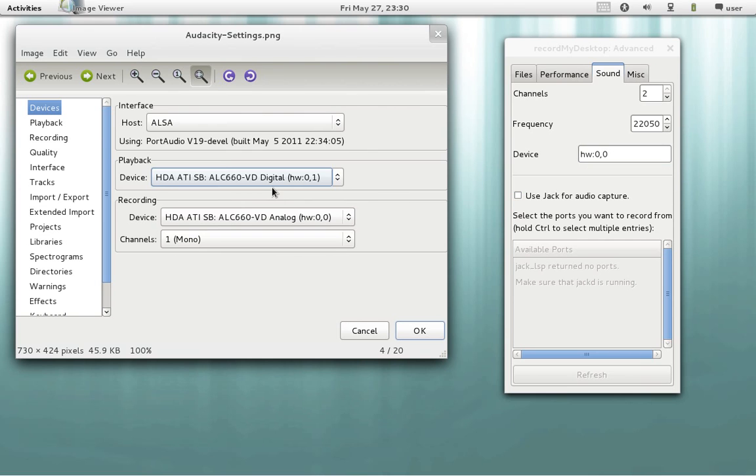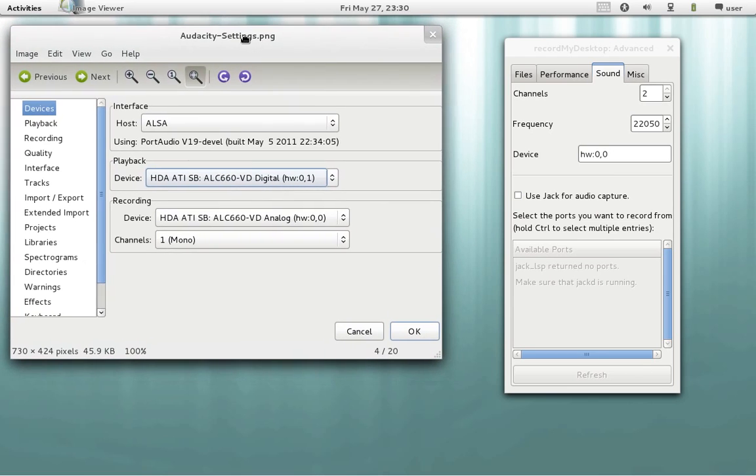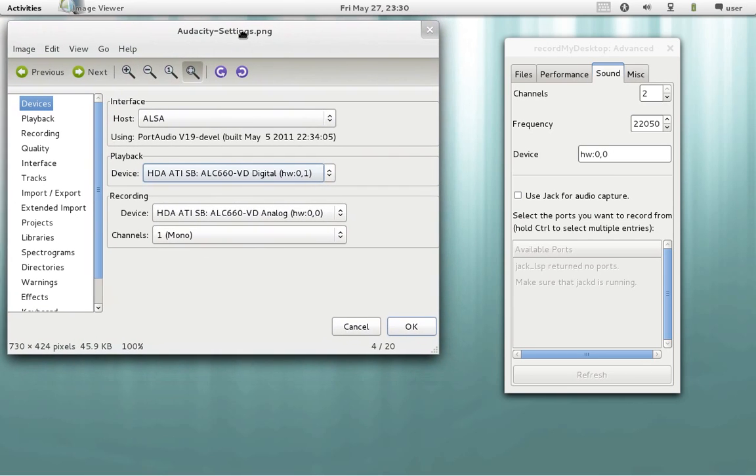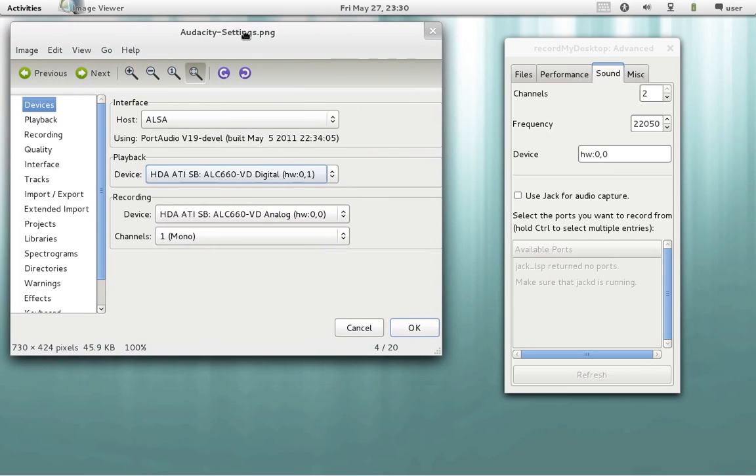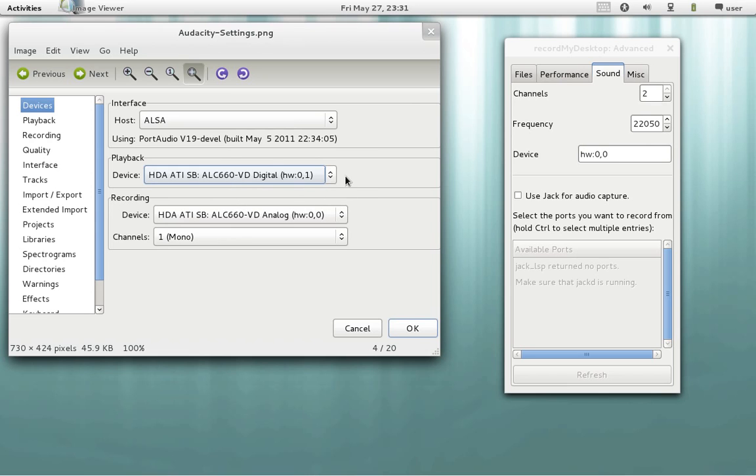And let's say if you want to do a test in Audacity to see how the microphone works, you have to have the same device at playback. But in my case I chose this one.